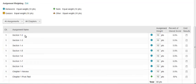When you review an assignment, you can see the name of the assignment, the assignment weight, the color-coded category, the percentage of overall score, and an option to omit results.